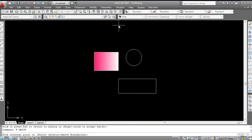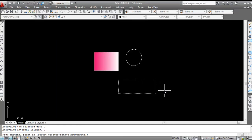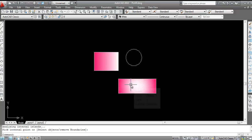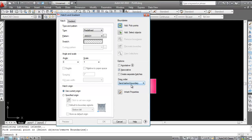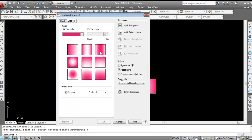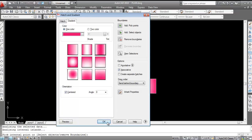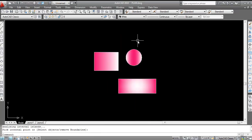Press H, Enter, click on Gradient again. Select the color and click 'Add Pick Point', then click inside the next object and press Enter to apply. Repeat for the circle: H, Enter, Gradient, then Add Pick Point and click inside the circle.